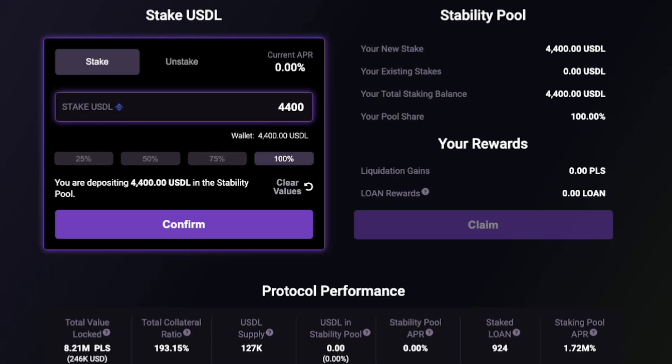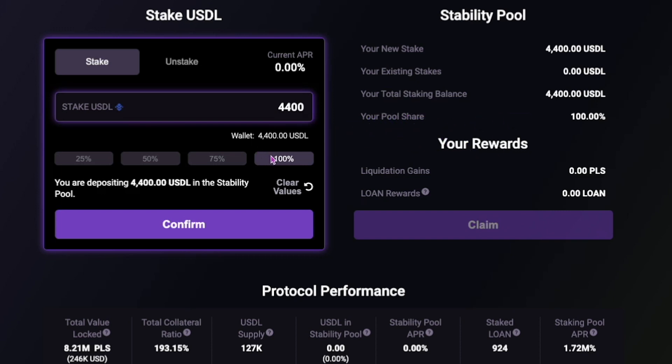As you can see, your USDL wallet balance is displayed here, plus you have four quick select percentage options for speed. You can also clear values to reset and start again.